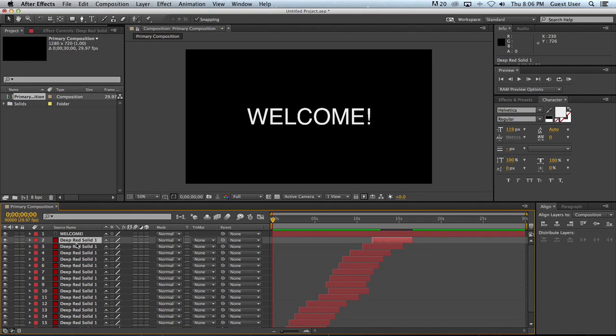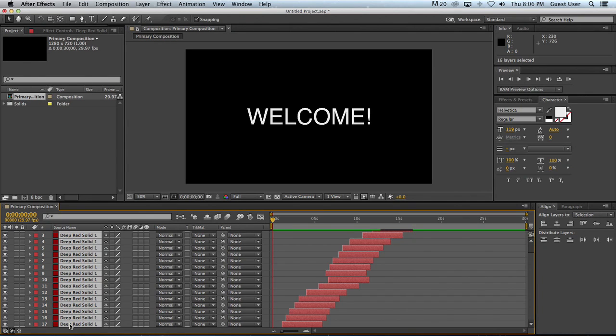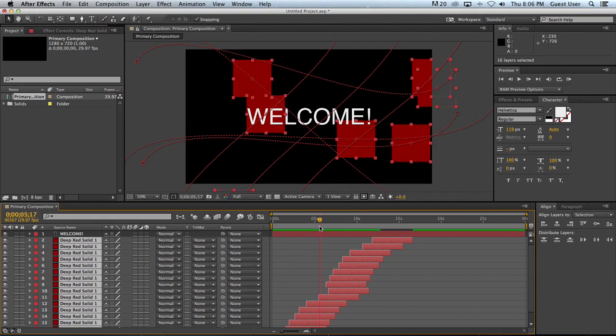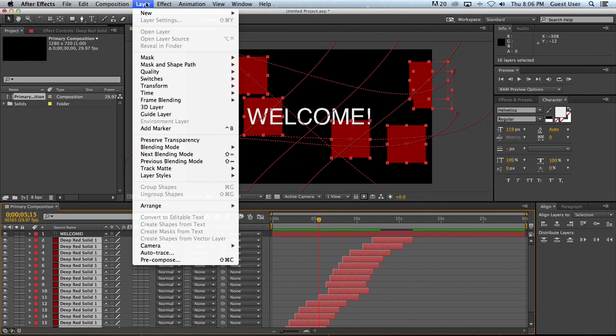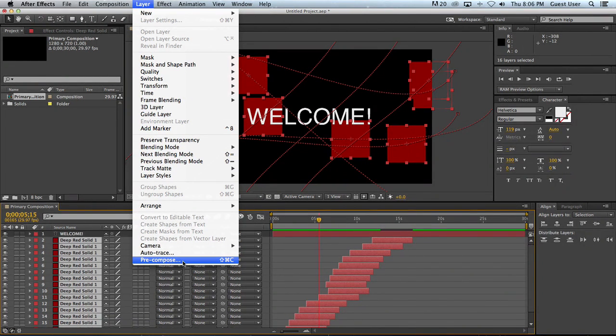So what I'm going to do is I'm going to select my top square here which is layer 2. I'll scroll down and I'll select the bottom one. So now I've selected all of my moving squares and what I'm going to do is I'm going to go up to composition. Nope. I'm going to go up to layer and I'm going to go all the way down here to the bottom to pre-compose.